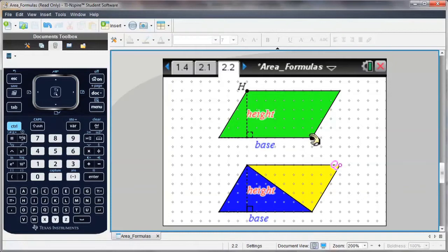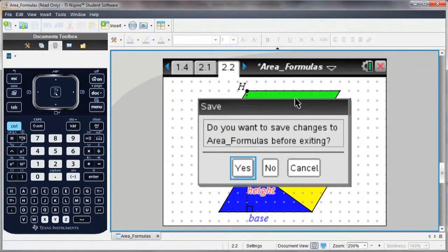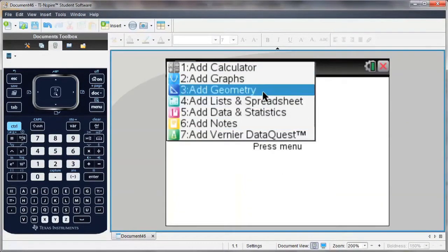I can also create my own geometry documents using the TI Inspire. I'm going to create a new document using the geometry page.